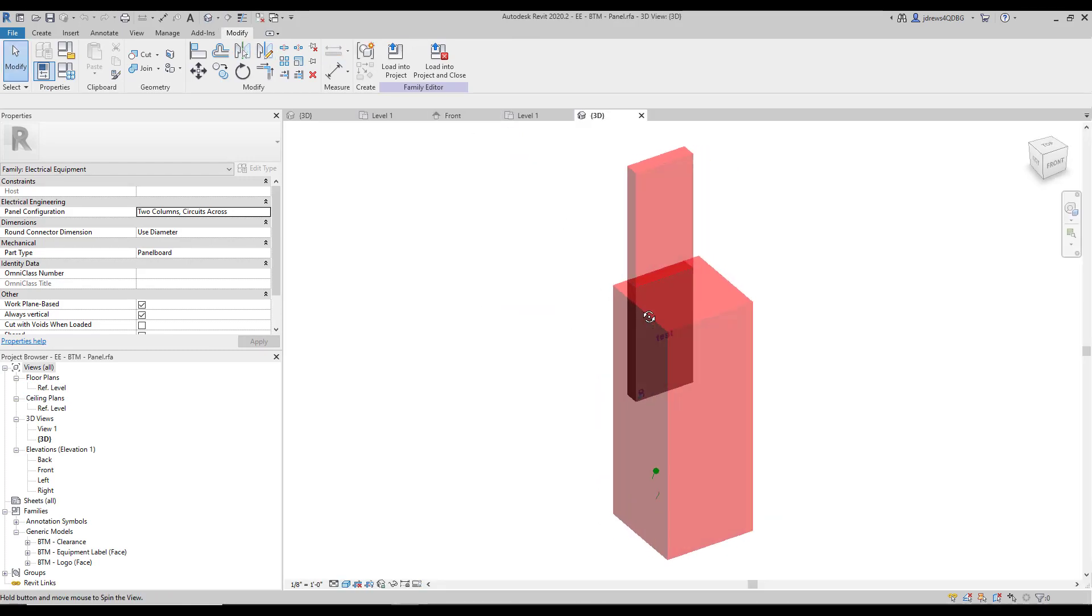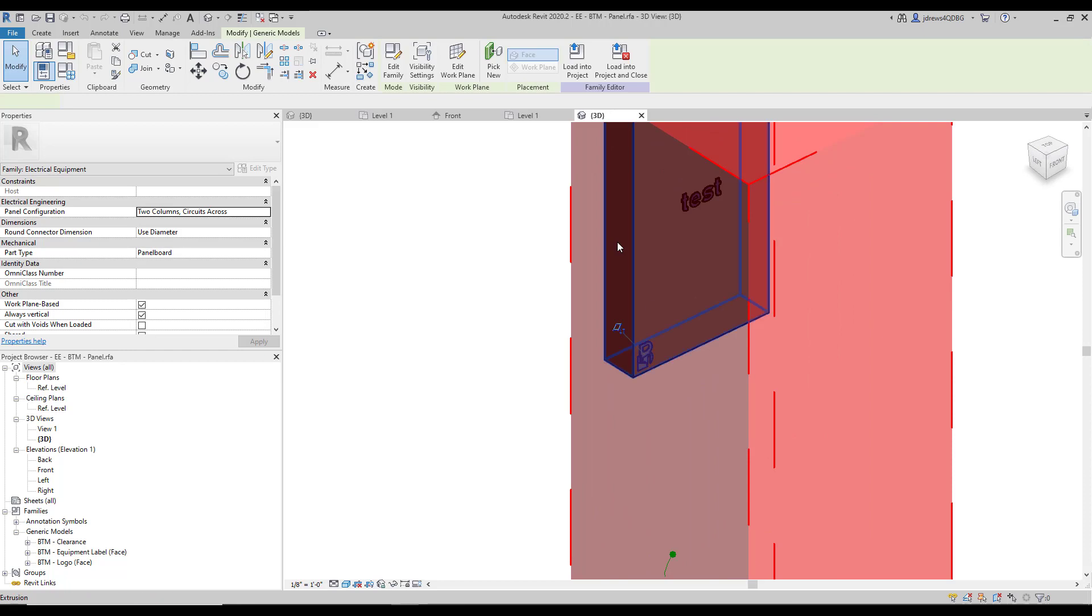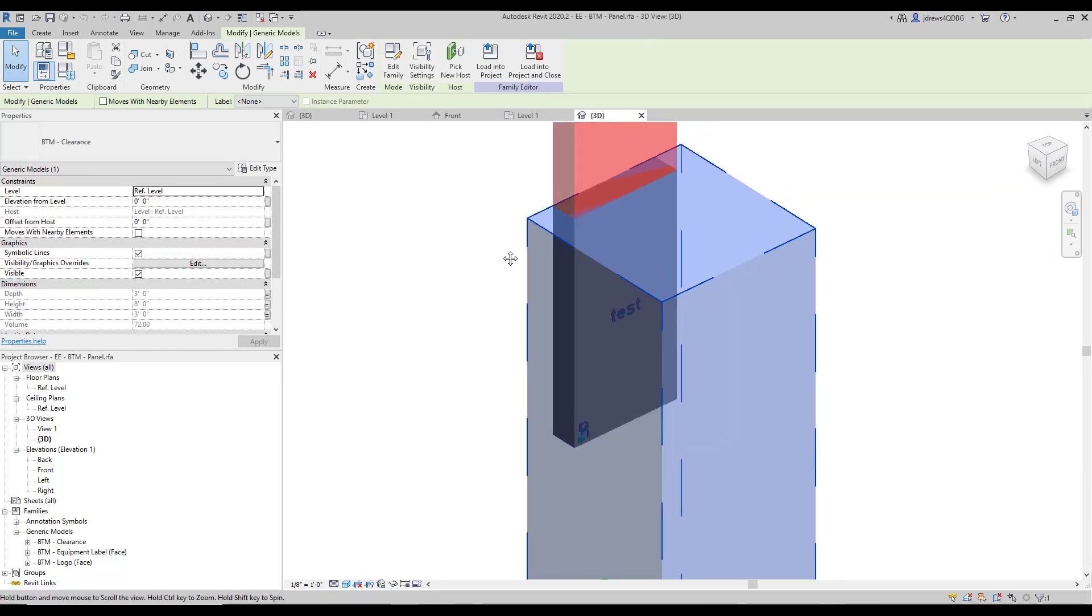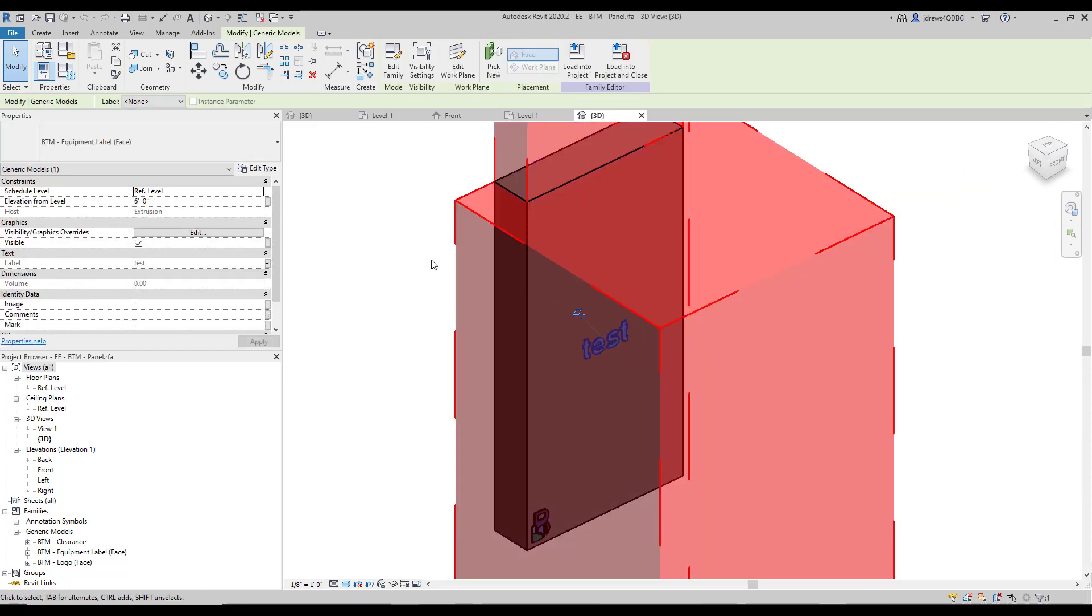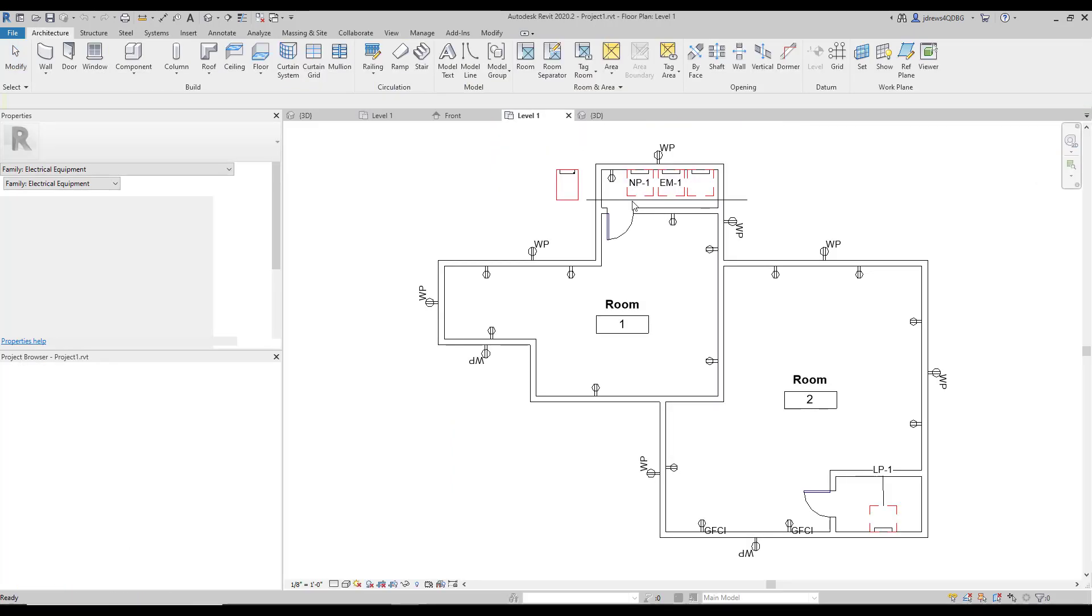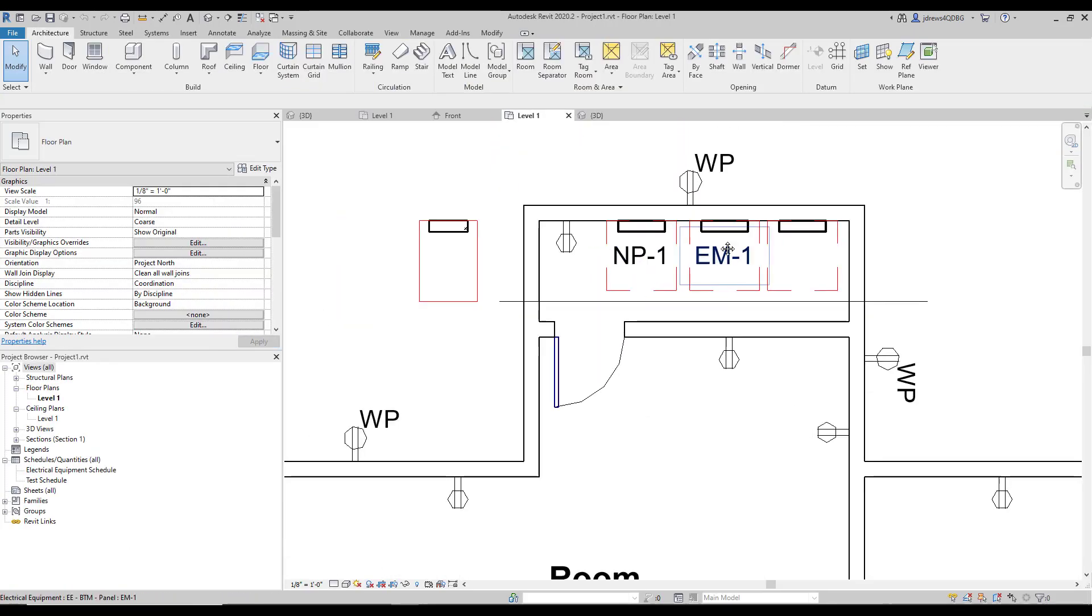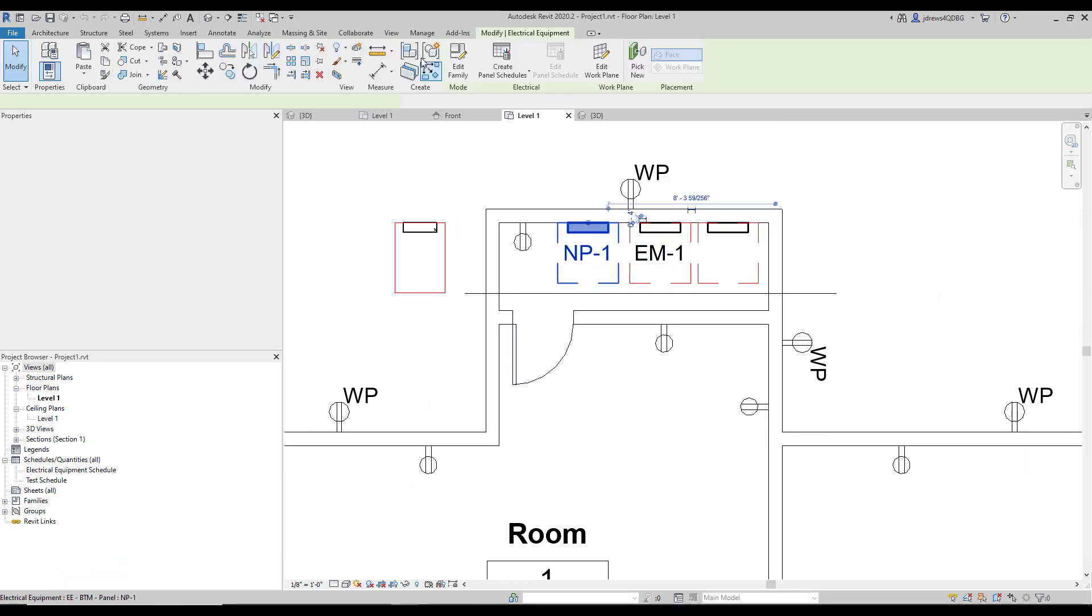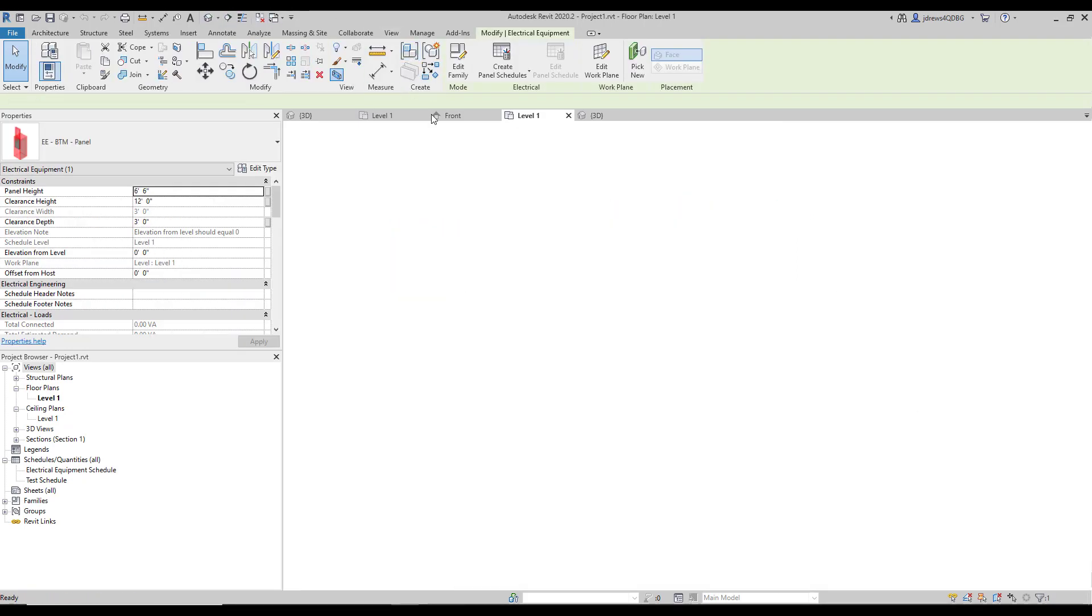It's an electrical panel. We have our logo embedded into it. We have some clearances and then some model text on the front. And this is loaded into a job right now. And there's instances where, I'm going to go in here real quick and kind of show you.